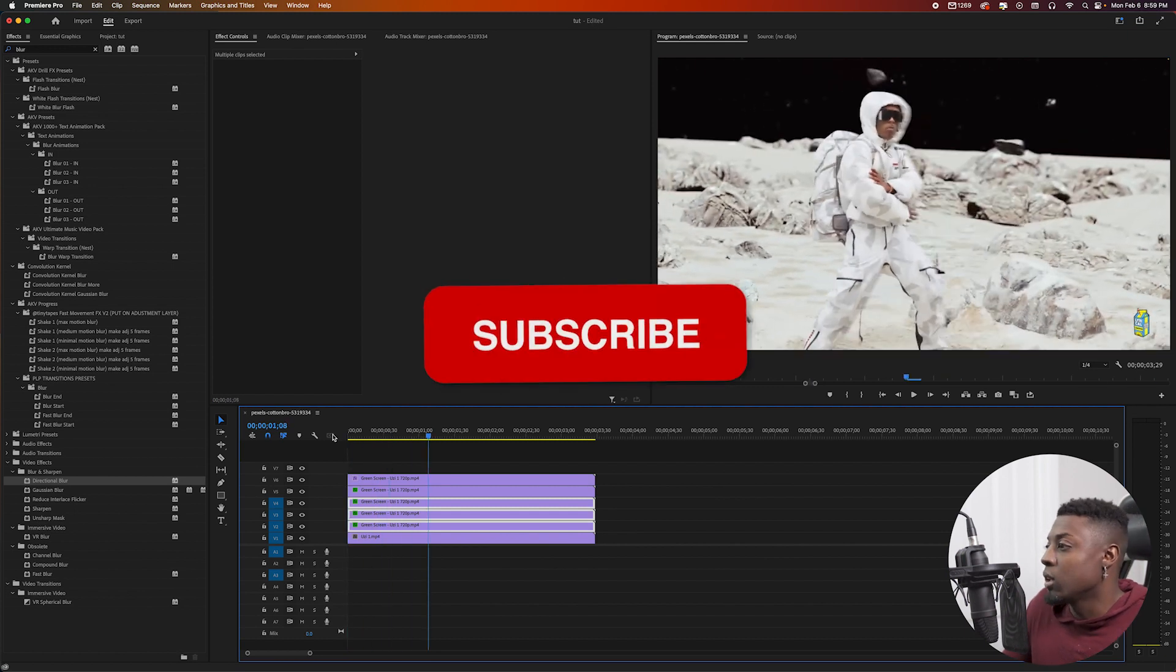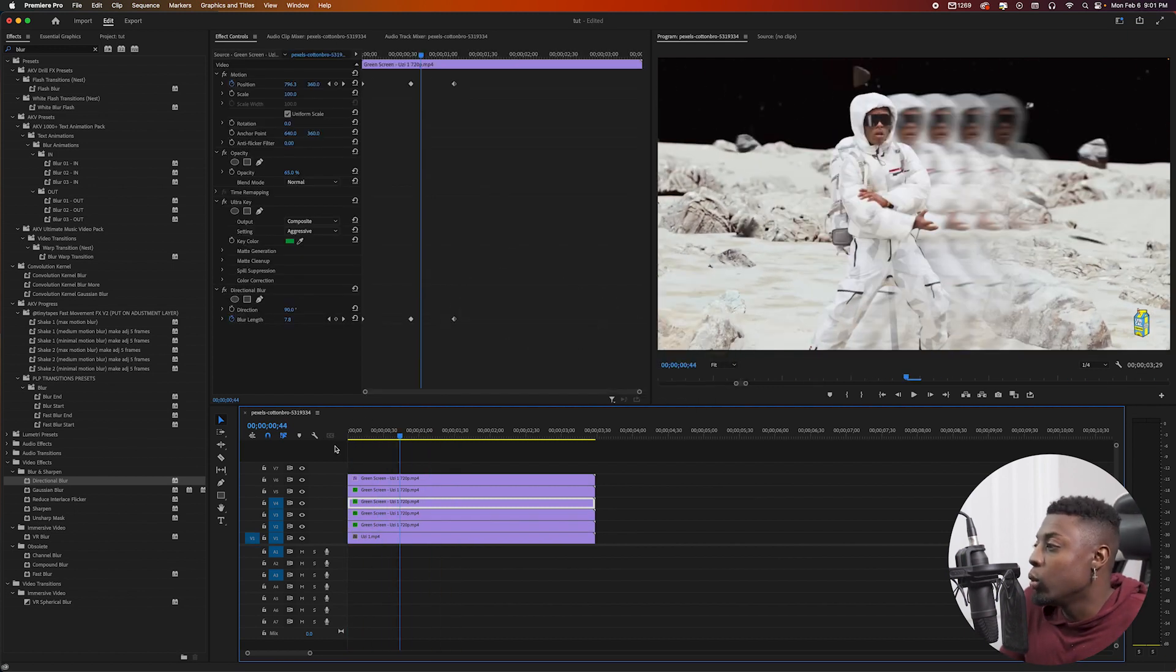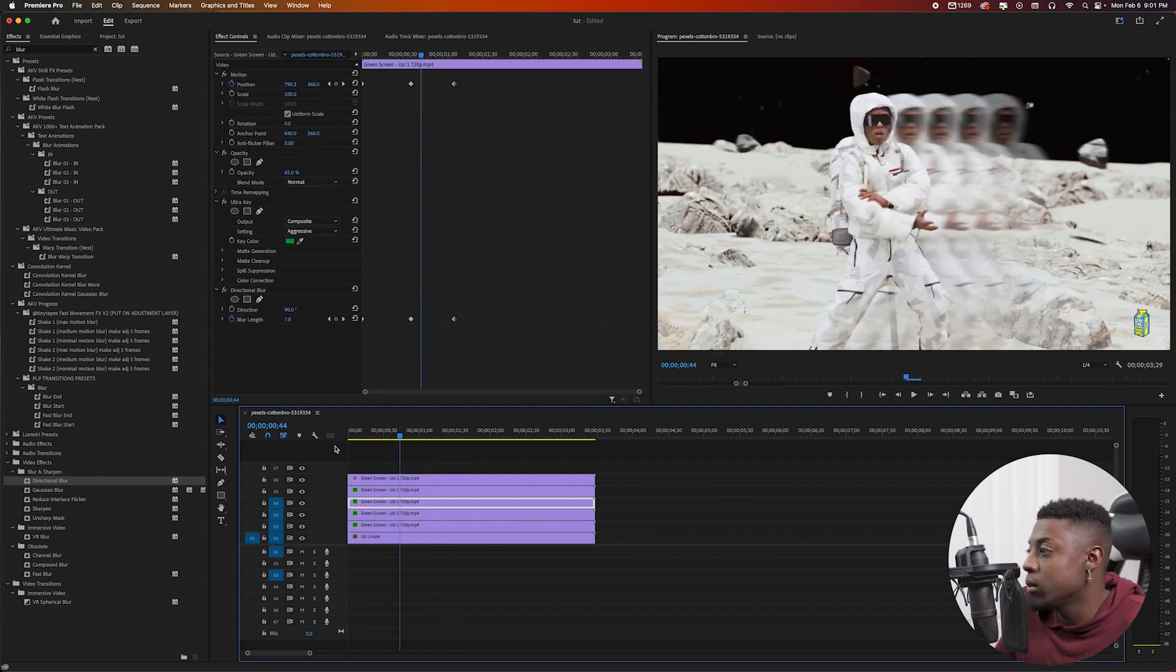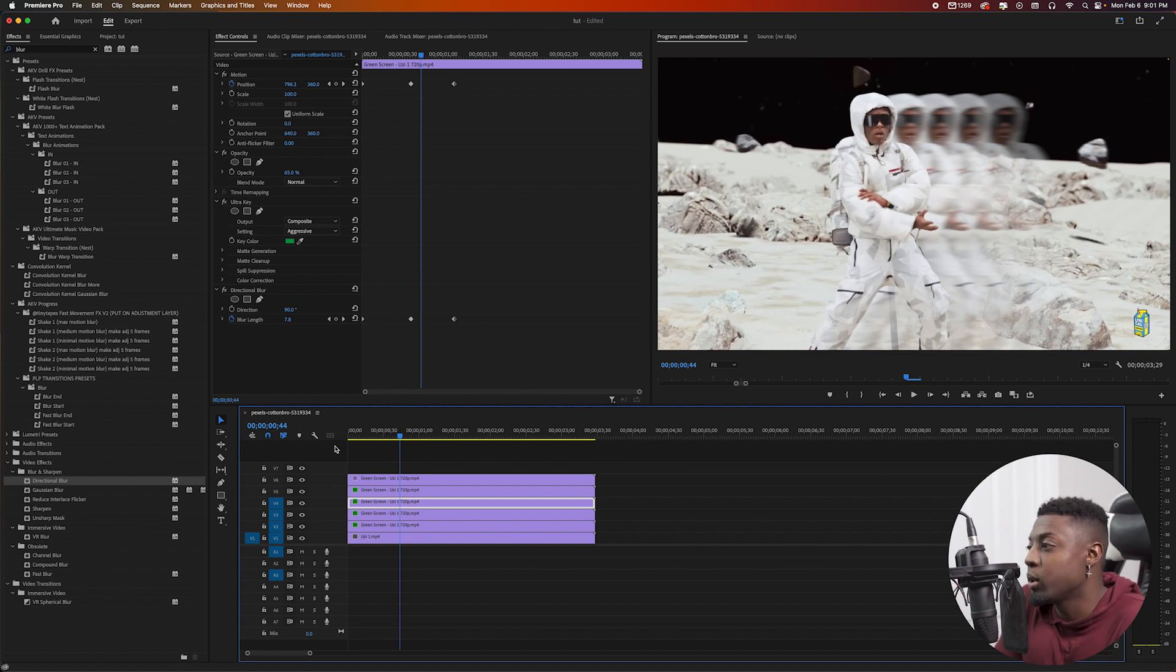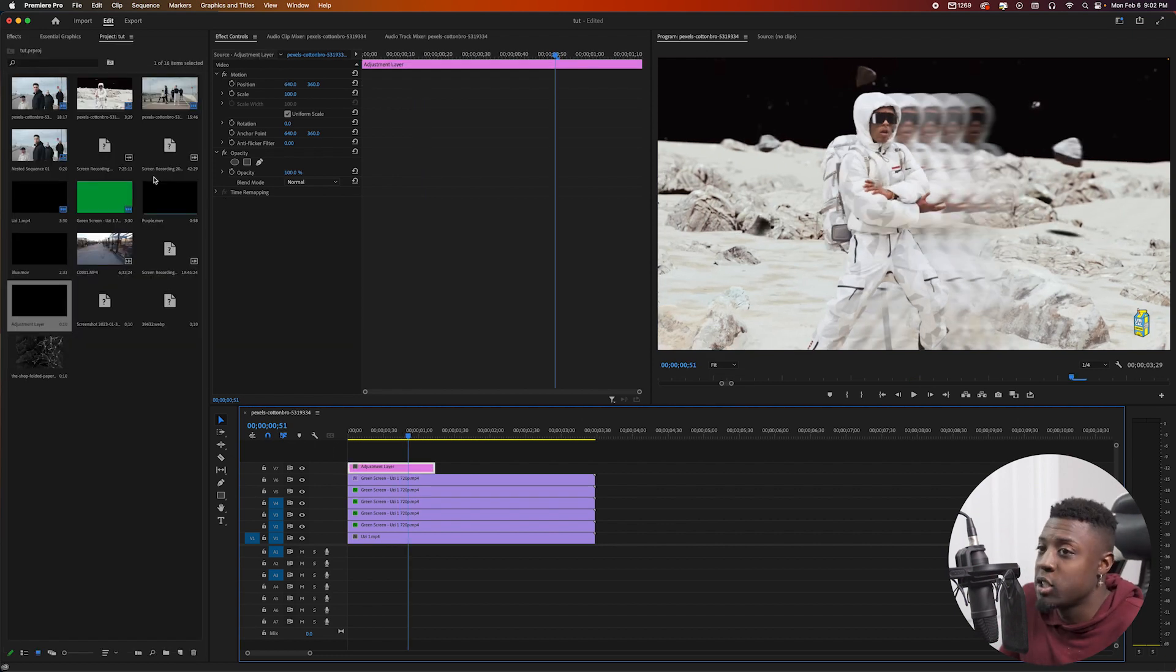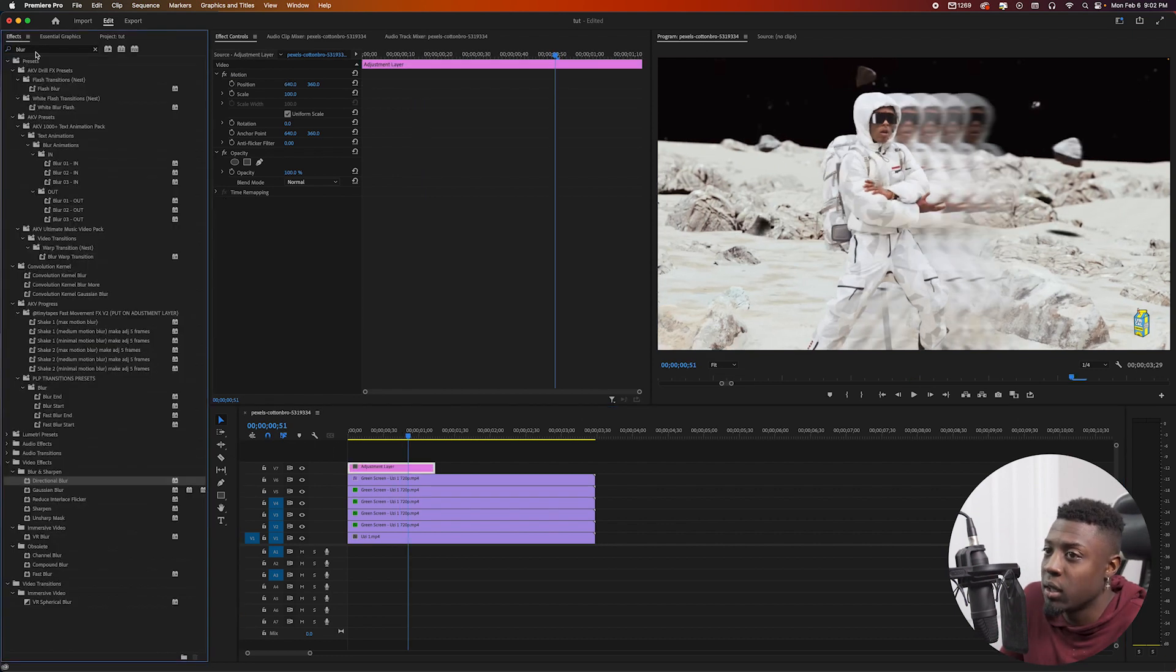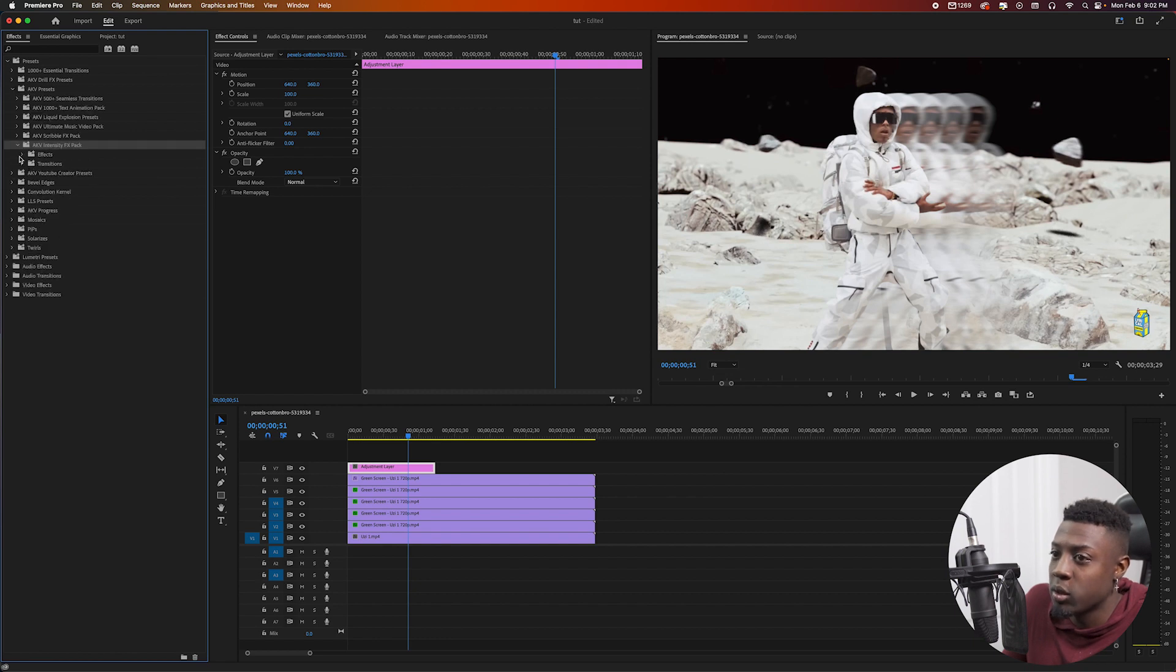You can do a lot more with it, but that's pretty much the effect in a nutshell. Just a dope simple clone effect. You can pretty much use this in any music video just to add some new unique effects to your video. You could also add a shake to it to give it a little bit more depth. So go ahead and add a shake from my Intensity effect pack.